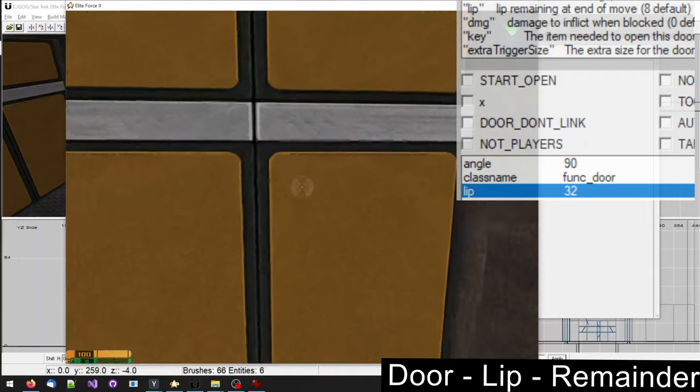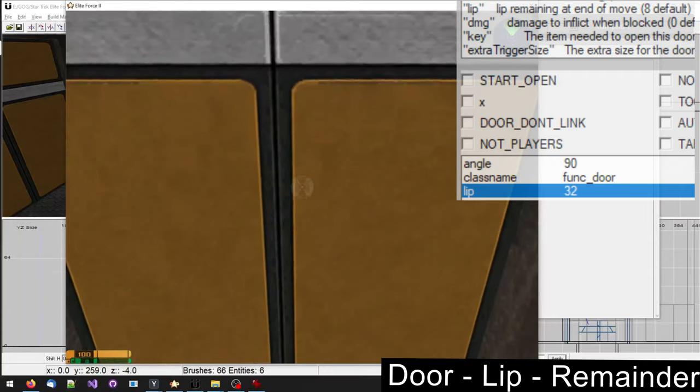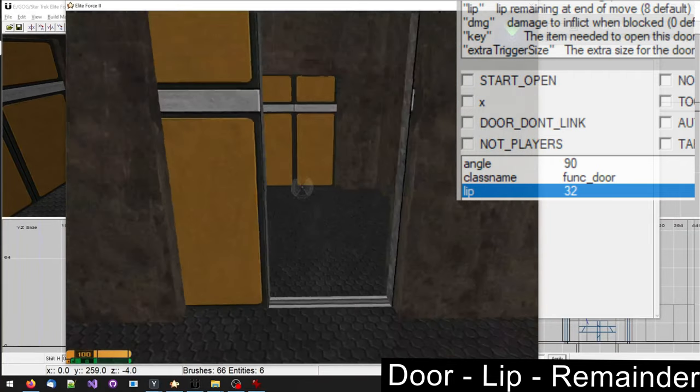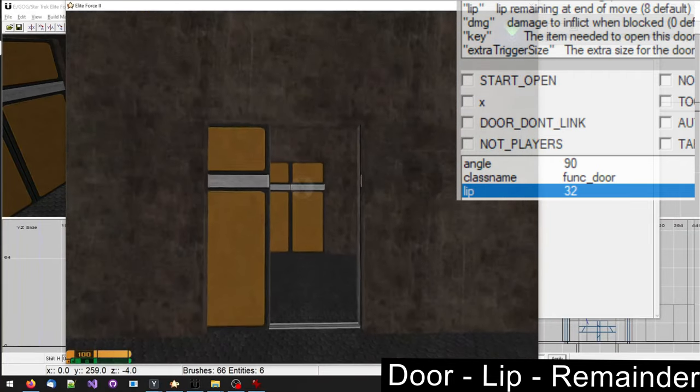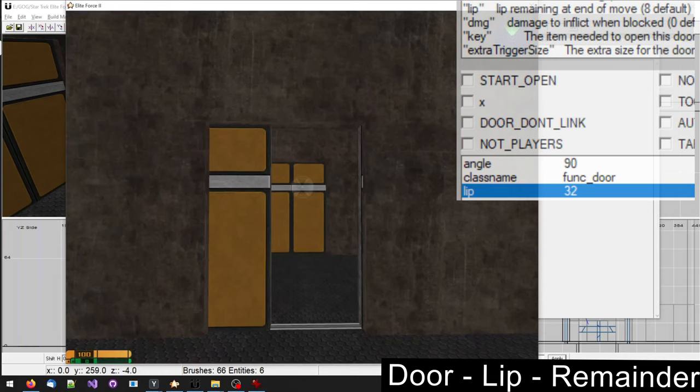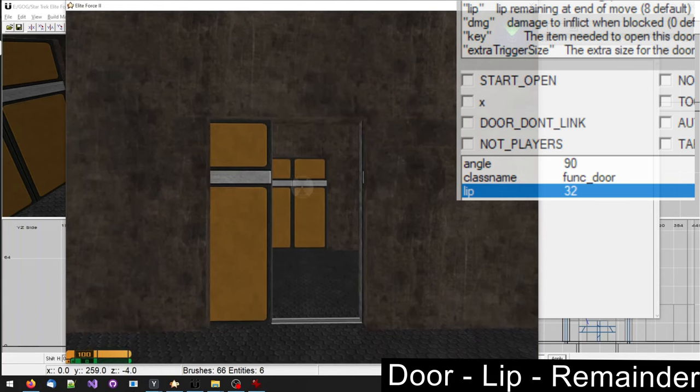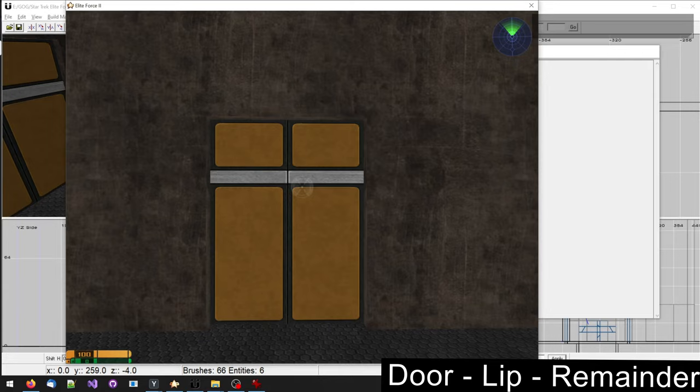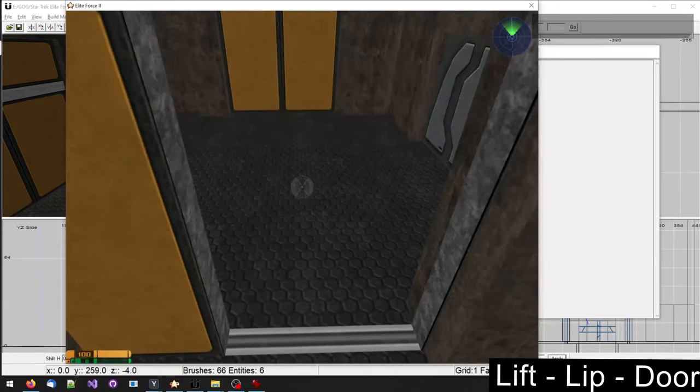You can set a lip which will basically limit the amount the door opens. The lip is the remainder of the door that will not go inside the wall.